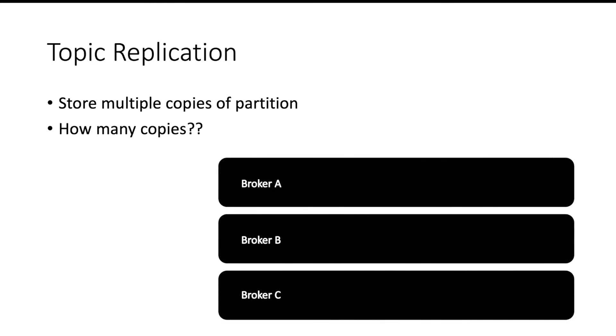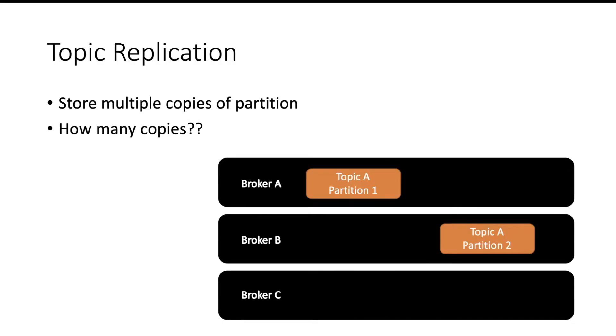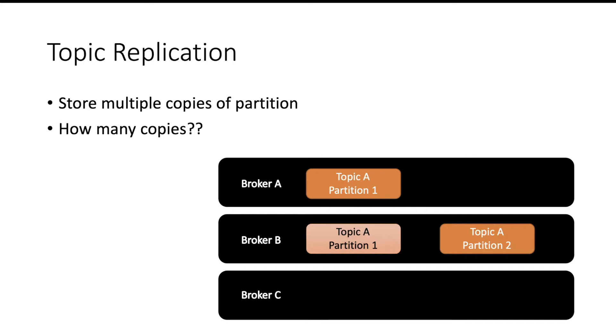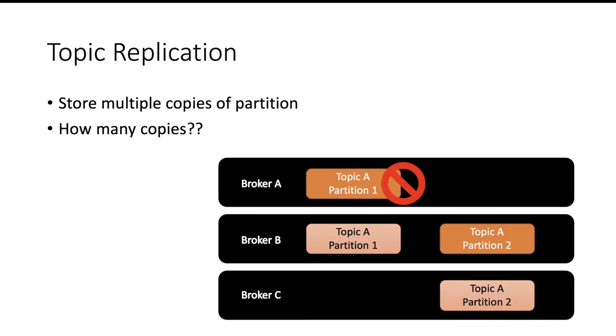Let us see one more example. Suppose you have three brokers. We have a topic A, which has two partitions, partition one and partition two. Our replication factor is two. So they have a replica stored on other brokers.